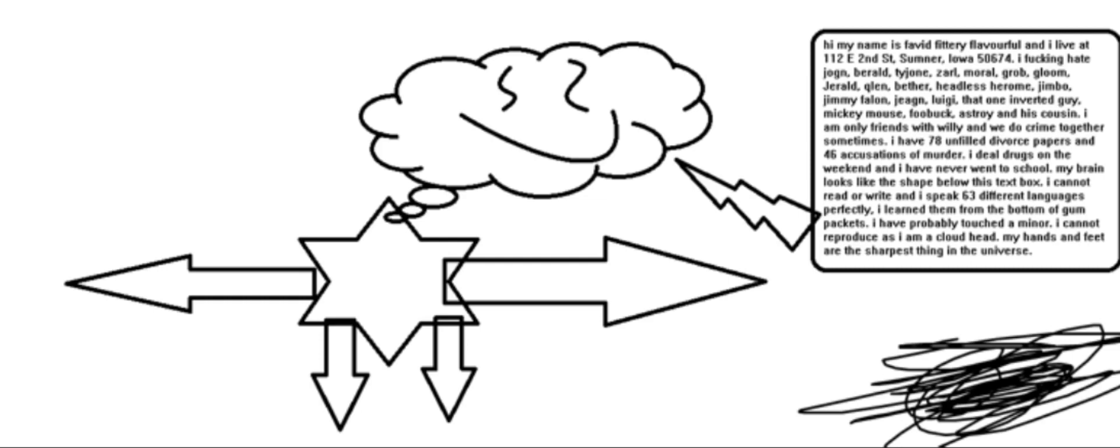I can't read or write and I speak 63 different languages fluidly. I learn them from the bottom of gum packets.